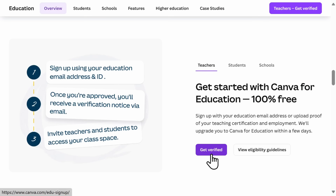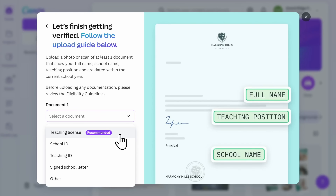To sign up, you'll need to go to the Canva for Education website — you can find that link below in the video description. You'll need to upload a photo or scanned copy of an approved document after answering a few questions. This could include a photo or scan of a license or certification indicating your teaching qualification, or a photo or scan of a school ID indicating your teaching status.